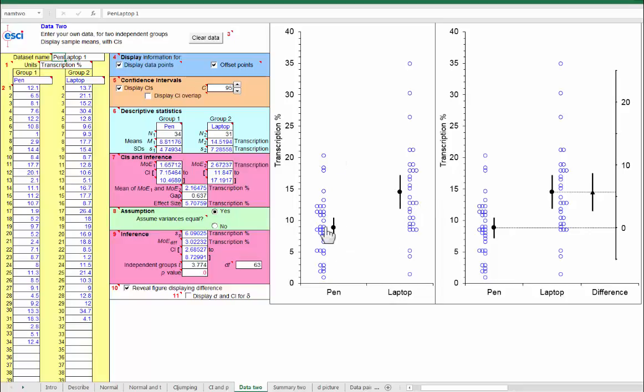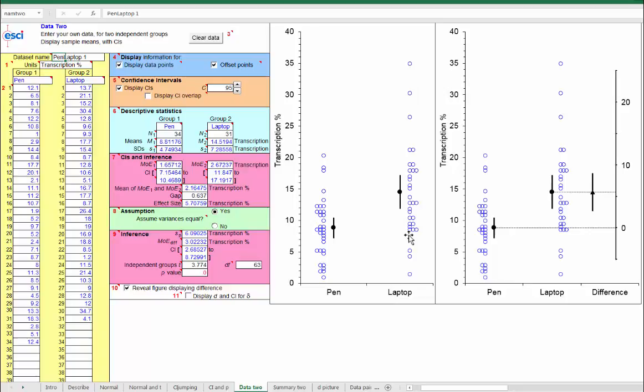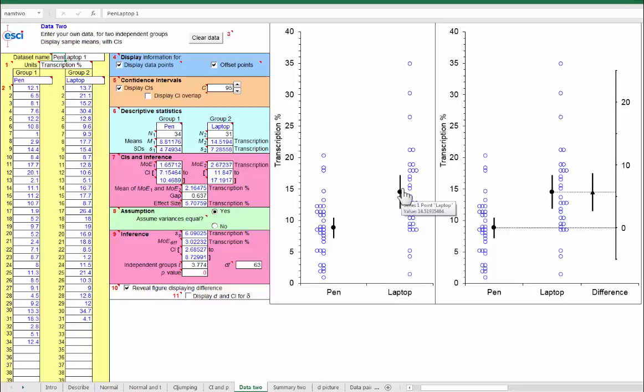And here we've got the data to remind us, well, some students had virtually no transcription. Others, particularly in the laptop case, were making about a third of their notes was transcription. So, there's big variability, even though there's quite a reasonably large overall mean difference.